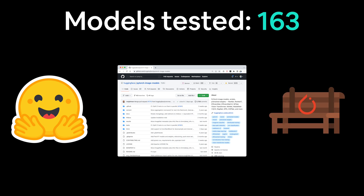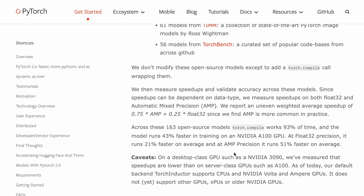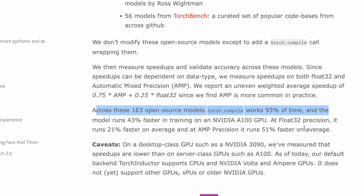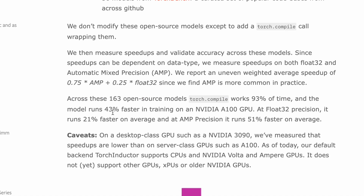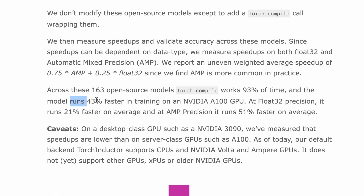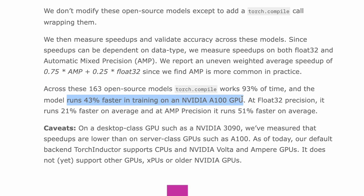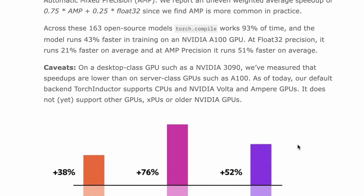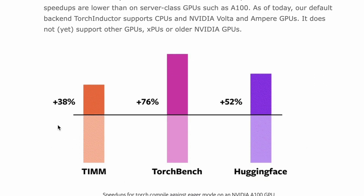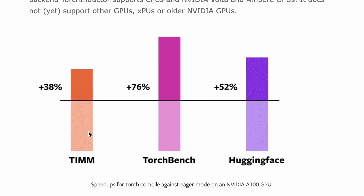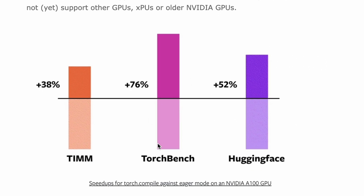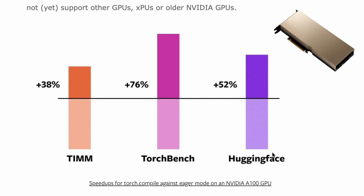Using a mixture of AMP, Automatic Mixed Precision or Float 16 training and Float 32 Precision training, the PyTorch team found that torch.compile provides an average speedup of 43% in training on a NVIDIA A100 GPU.